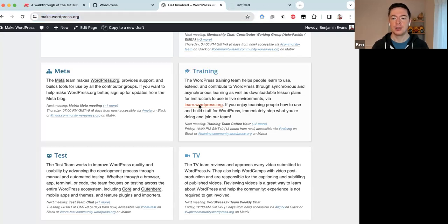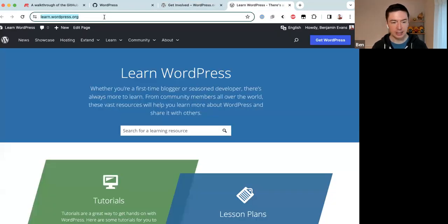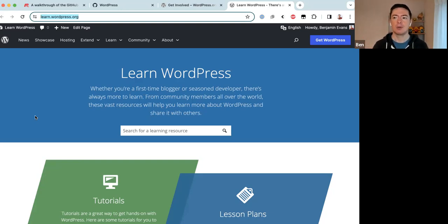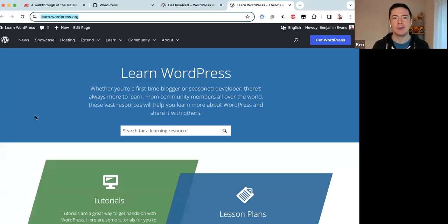So what does the Training team do? The Training team looks after the website learn.wordpress.org — I'll drop that link in the chat as well. Learn WordPress is a website whose concept started about 12 years ago, but it really got going during COVID. For a long time, in-person meetups and gatherings were the strongest place where WordPress users would learn and share information.